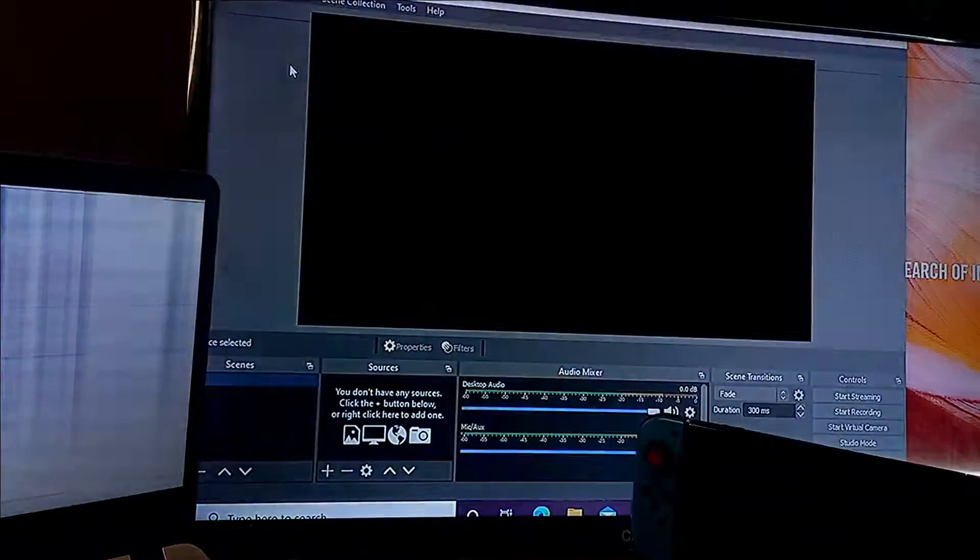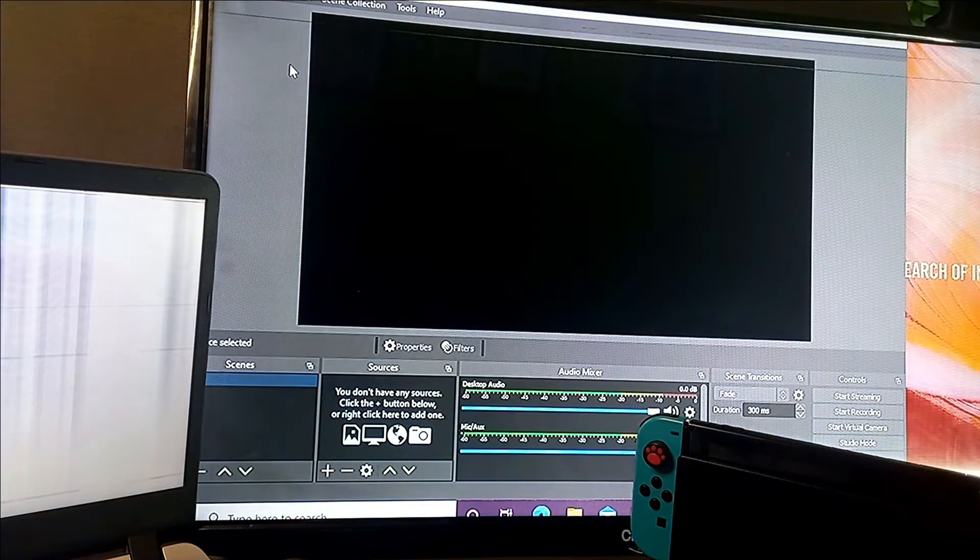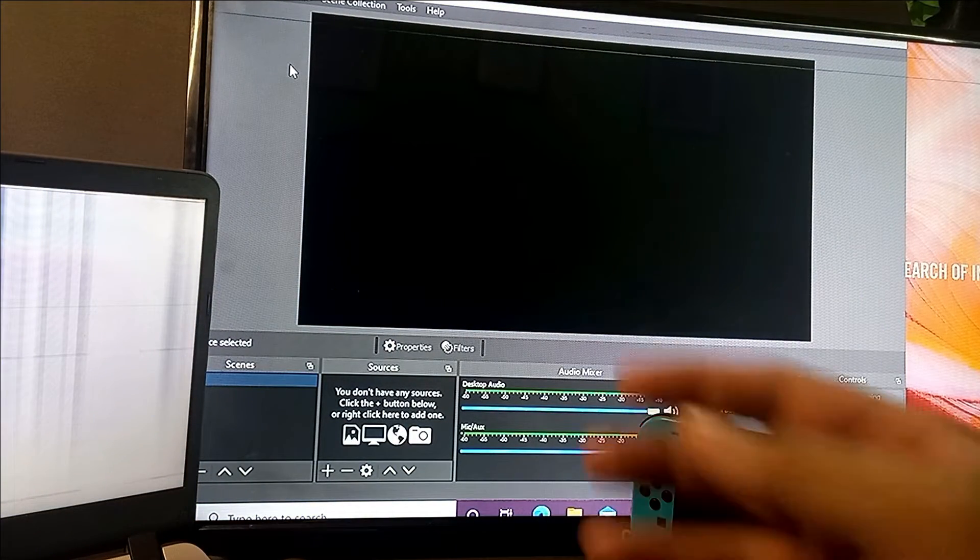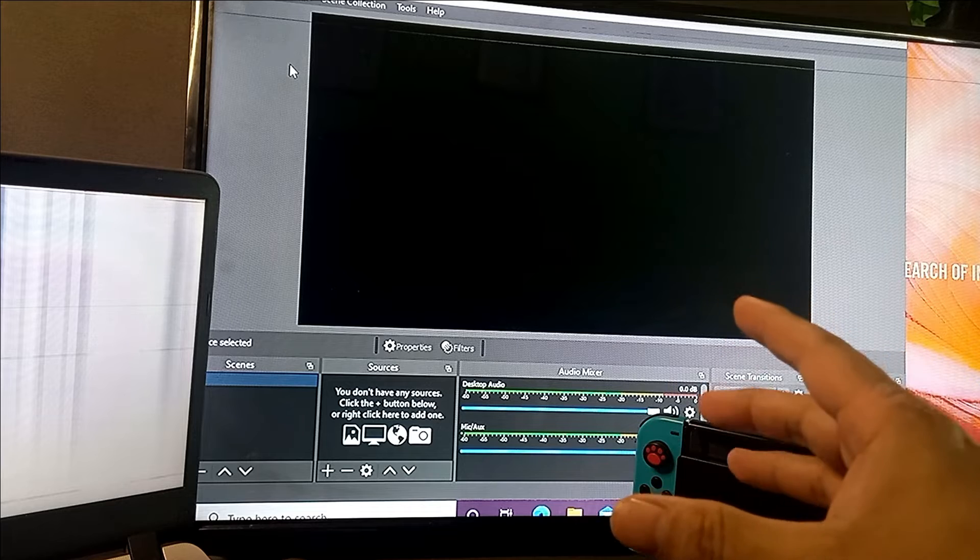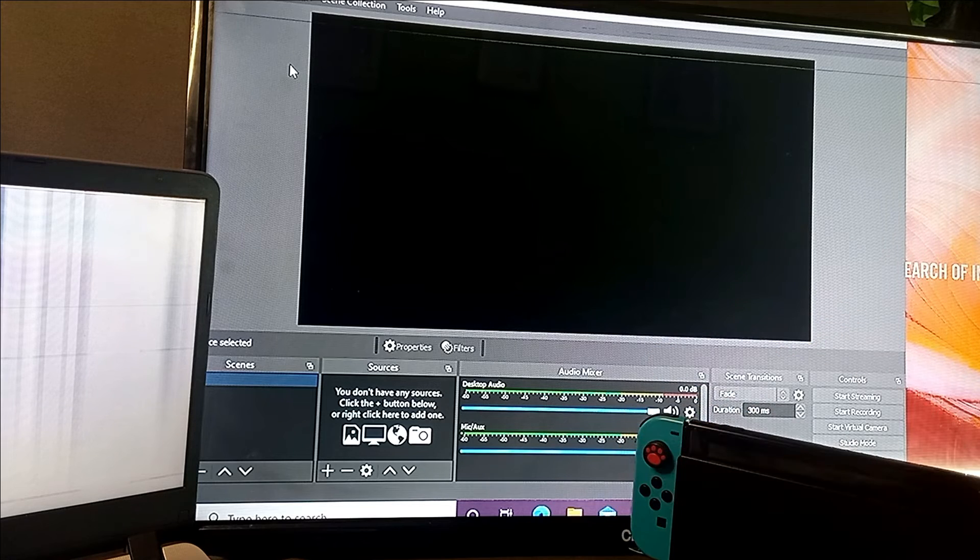And lastly, go to the OBS Studio and set it up to record your videos. So here we go.